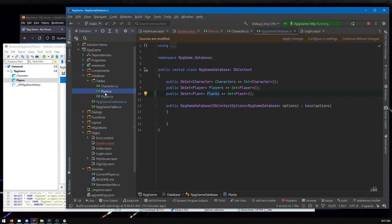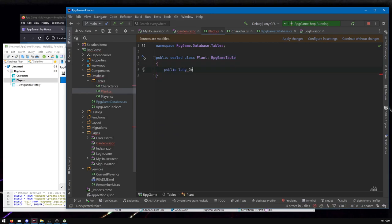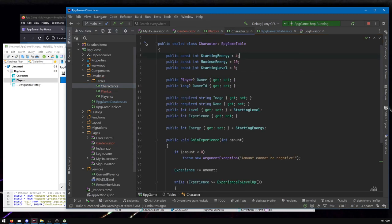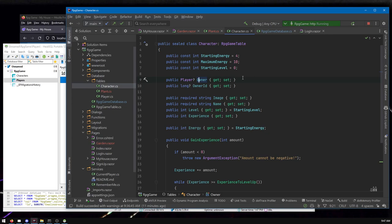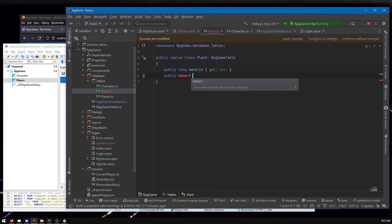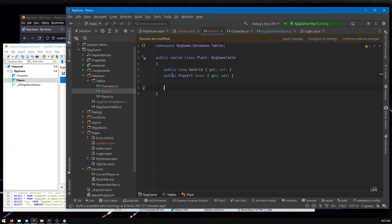Before we tell it to put the Plants table in the database, let's define the properties of Plant. We'll have an OwnerId — similar to how characters work. For characters I decided maybe they don't have an owner at the moment, which is what the question mark means — nullable. But for plants I'm going to say we're definitely going to have an owner, so we won't make OwnerId optional. And then we have a Player navigation property, which is mainly a convenience for the developer and helps Entity Framework understand the relationship.